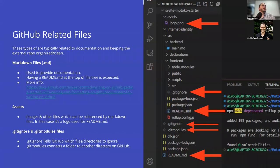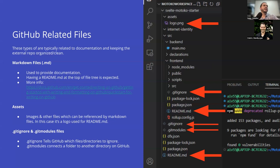Next I want to talk about GitHub-related files — files related to documentation and keeping the external repo organized and clean. Every single project you do should always have a readme.md at the top of the file tree, and that's going to show up in GitHub as the main text explaining what your repo is all about. Markdown is basically what is used in Discord to make bold text. The file for the GitHub repo for Motoko Bootcamp is all done in markdown, so you can include images and get a good way to present rich text.